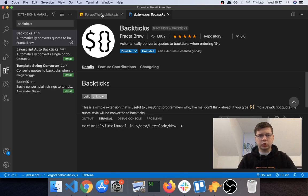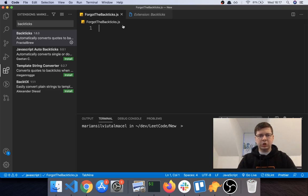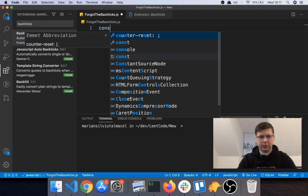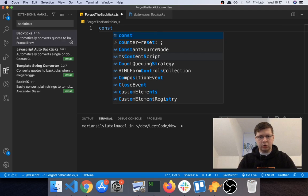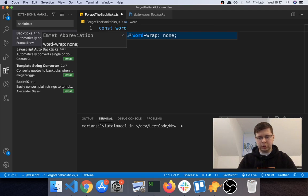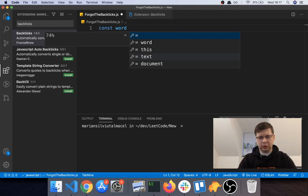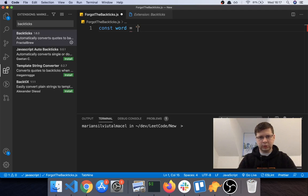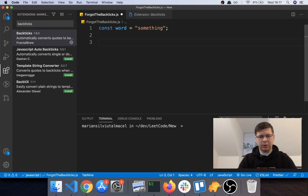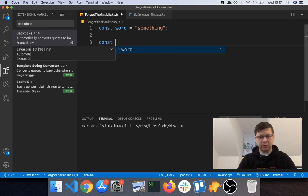Well, in JavaScript, if you're working with JavaScript, you have this template literals feature where you say something like, let's say, const word equals something. And then you have a template literal where you say something...